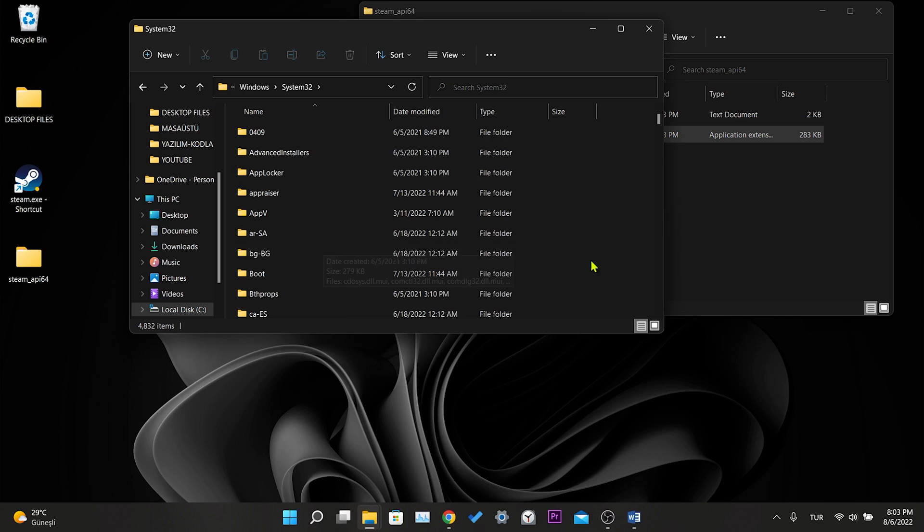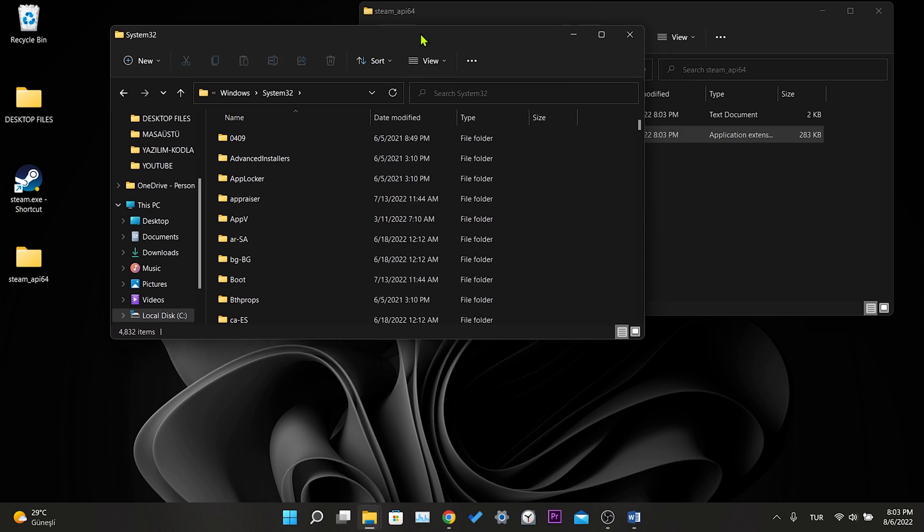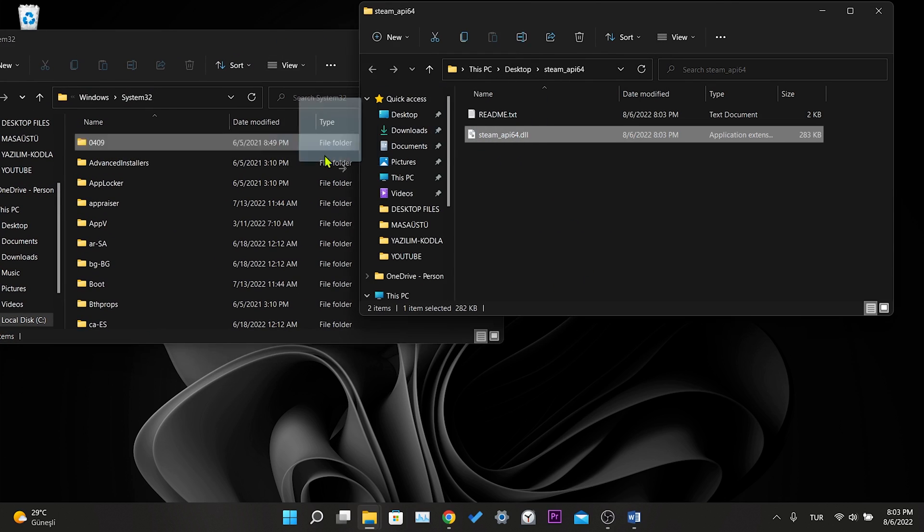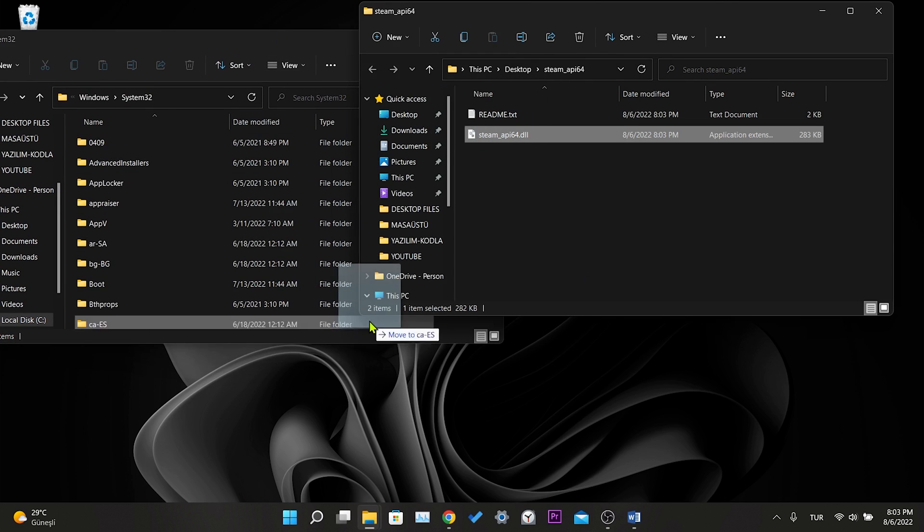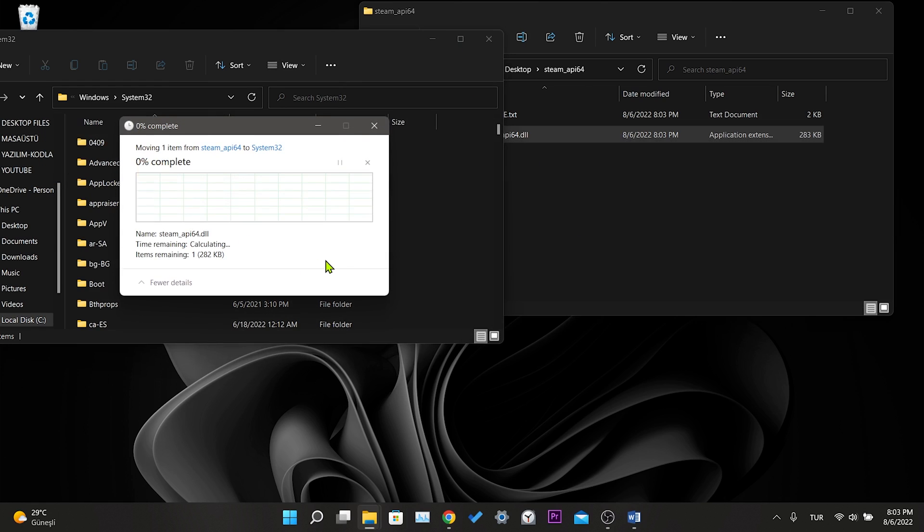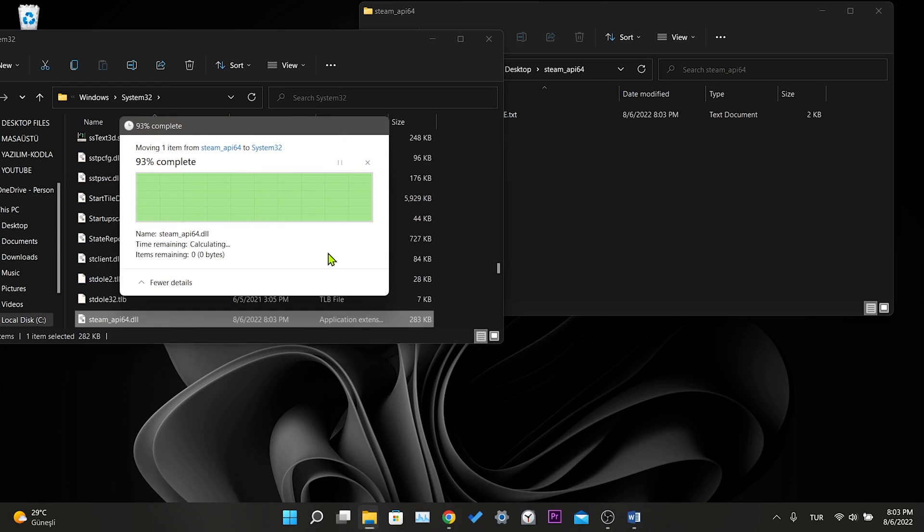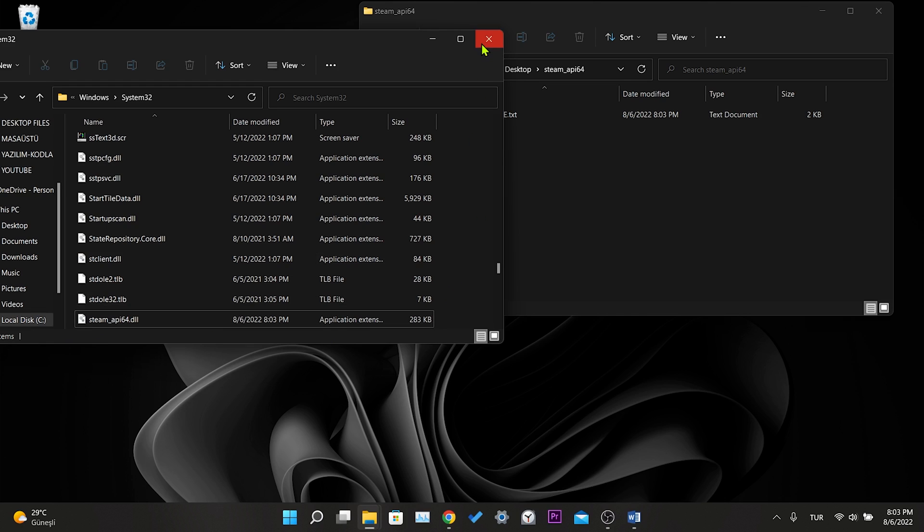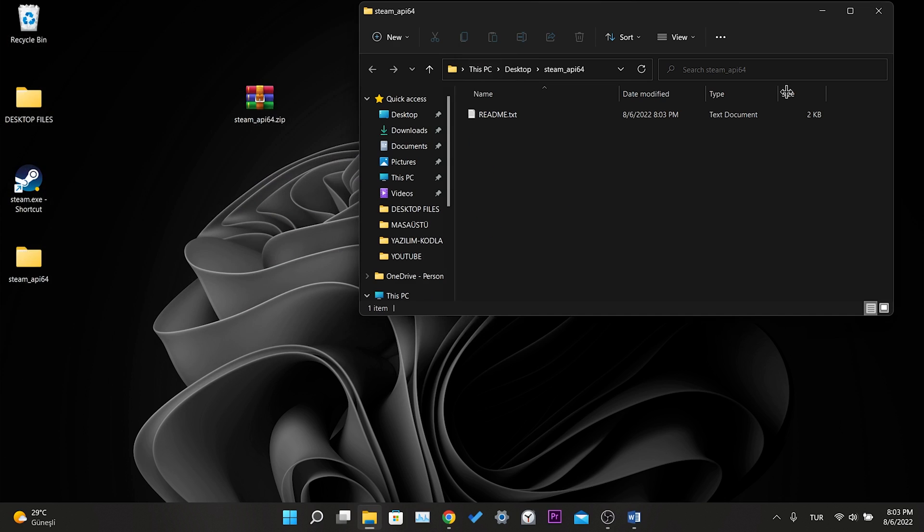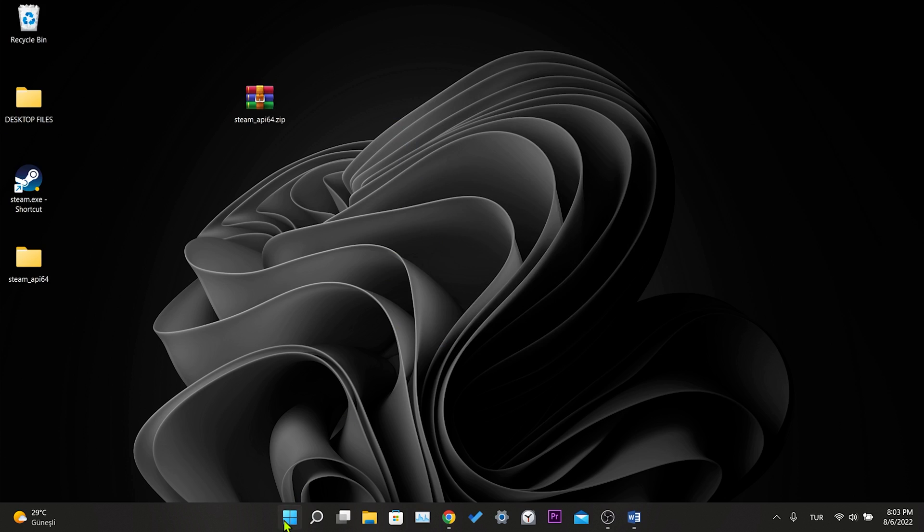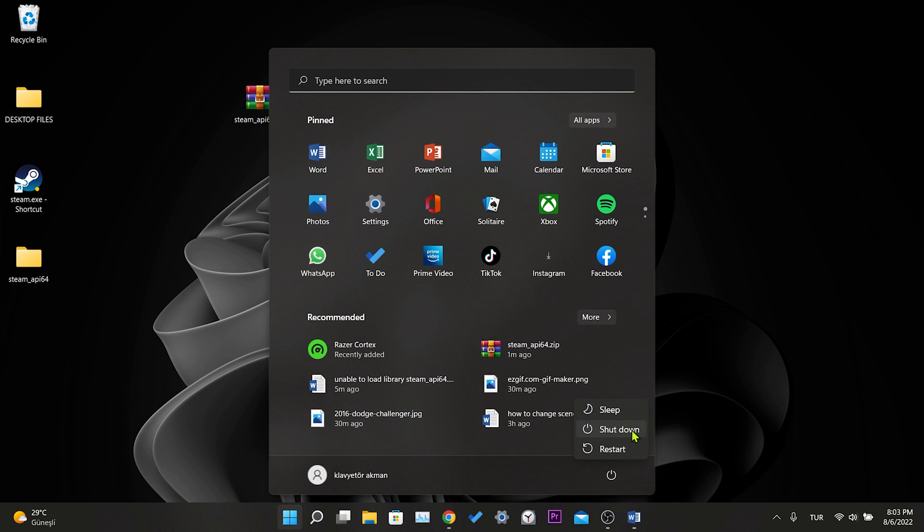Then we copy the downloaded DLL into the system32 file. Then we click continue. We copied our DLL file into system32. Now we can close this place. After following these steps, you can restart your computer and check if the problem is solved or not.